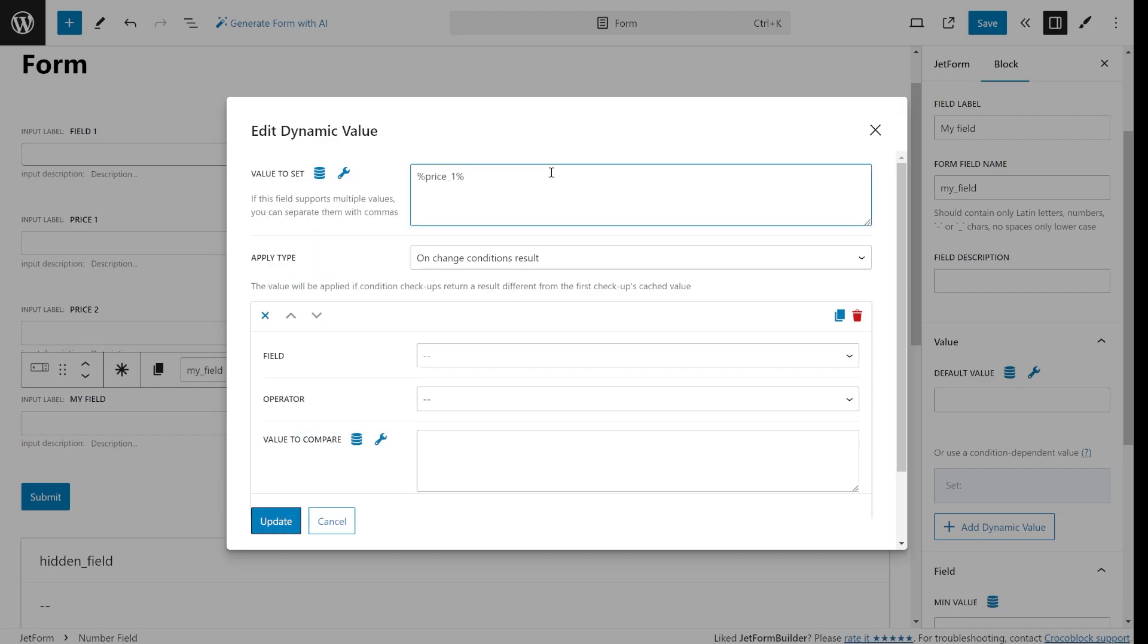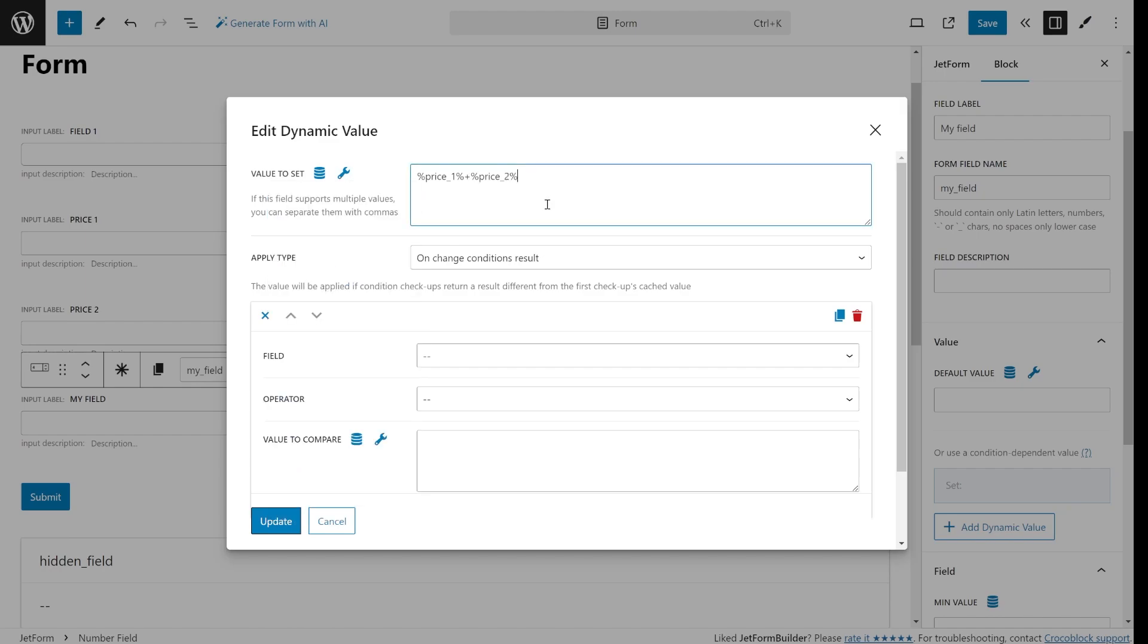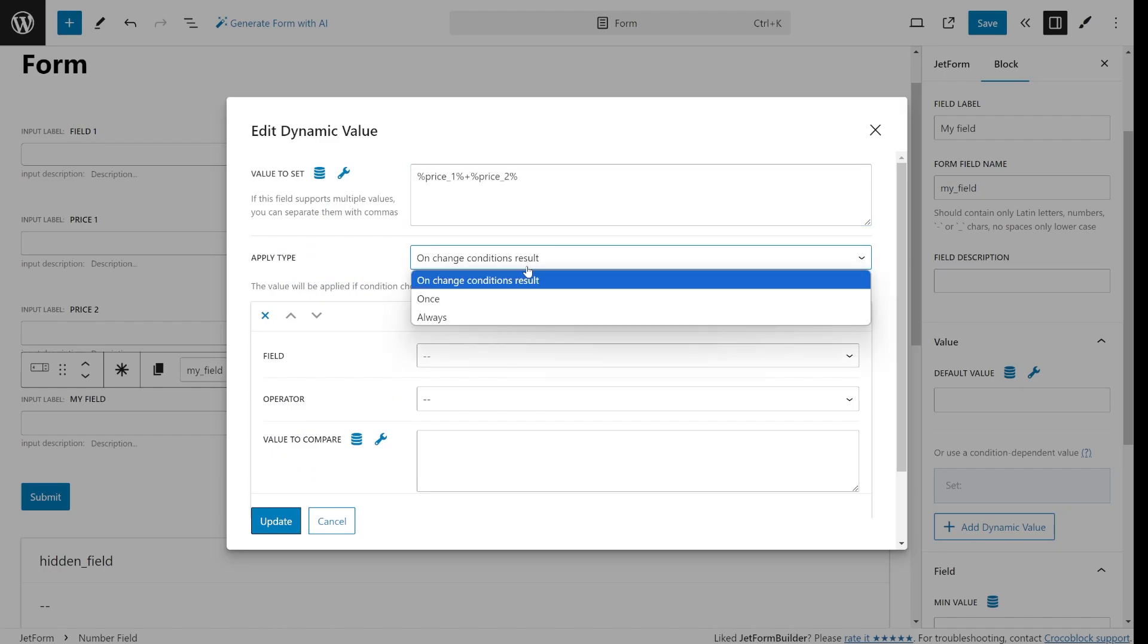You can even add extras like the current date, time or use this variable. If you are working with numeric fields you can use math operators. Also you can add conditional logic. This way the dynamic value will only show up if the condition is met.